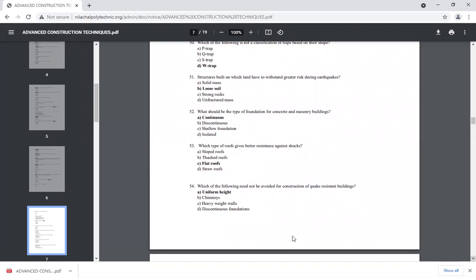For the types of foundation for concrete and masonry buildings, the foundation type used is continuous. A continuous foundation is the appropriate type for such structures.